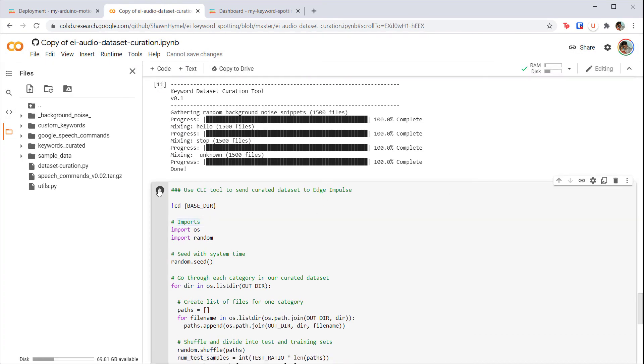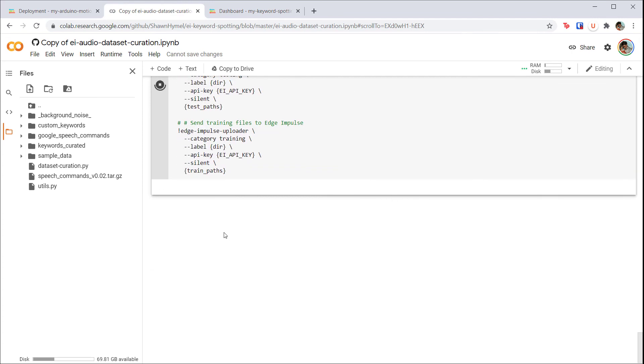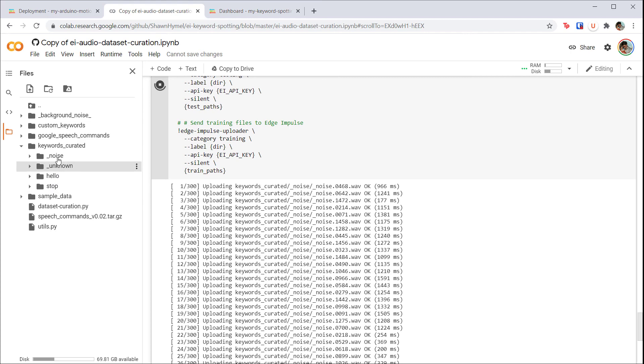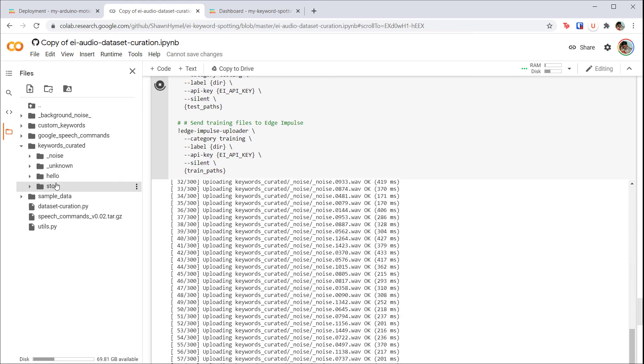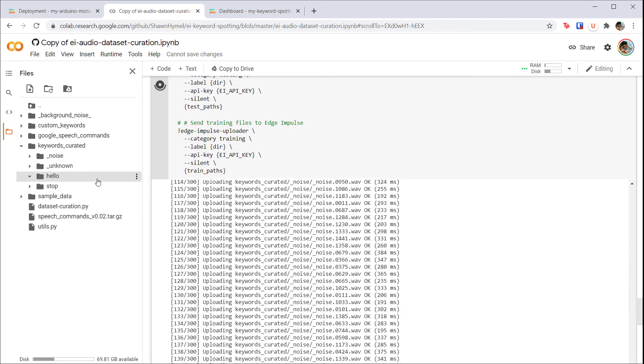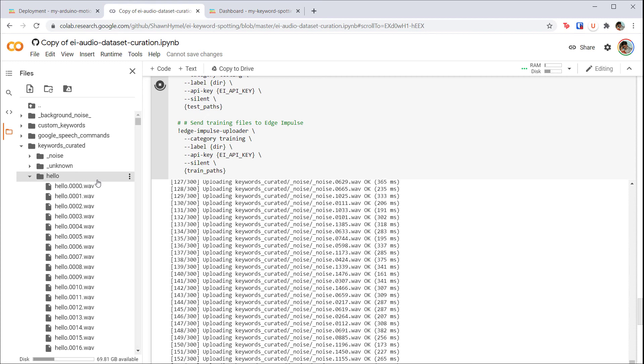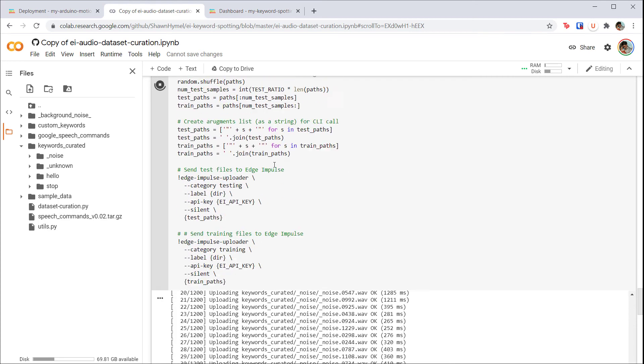If you look in the content folder, you should see the keywords_curated folder with the actual samples to be sent to Edge Impulse. Once again, these are simple wave files. You should be able to download any of them and play them to verify that the mixing worked. The final cell uses the Edge Impulse CLI tool to upload everything in the keywords_curated directory to our Edge Impulse project.